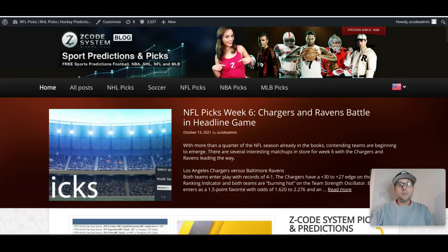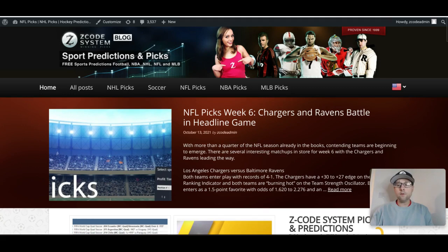Hey guys, Drew here from Z Code System. Today we've got a special video to take a look at a few tools Z Code System offers you, the sports bettor, for betting on college football. It is college football season right now and I'm sure you are enjoying all the games going on every weekend and putting down your hard-earned cash hoping to make big bucks. We have some great tools at Z Code System that can help you make smart, educated sports investments on college football.